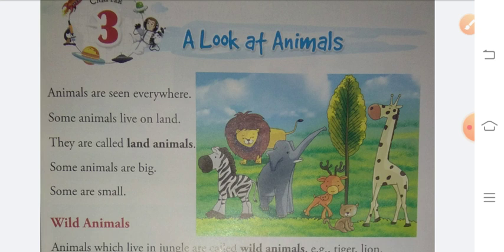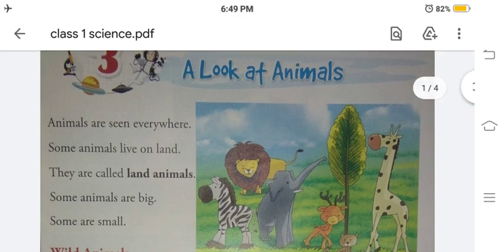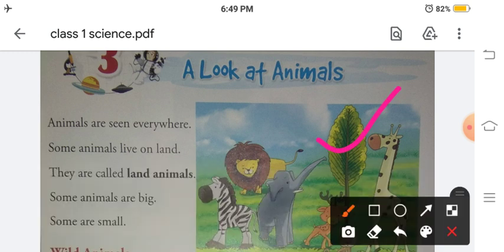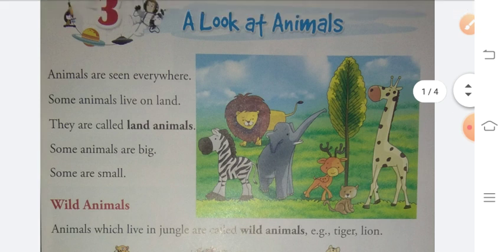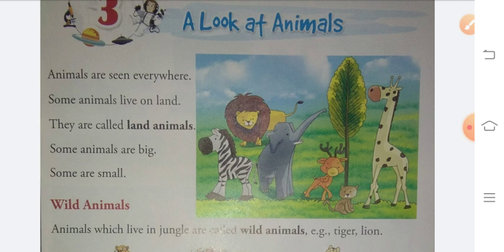Some animals are big and some are small. As you can see in this picture, a giraffe is a big animal, and an elephant is also a big animal. But deer and cat are small animals. So, animals can be big and small.